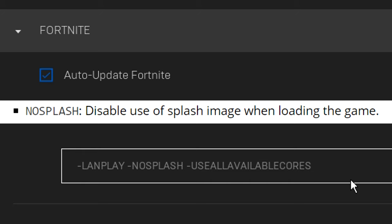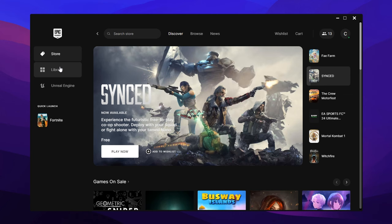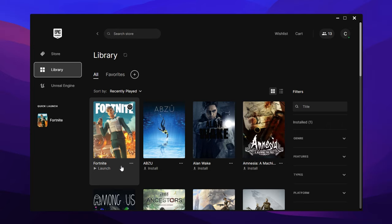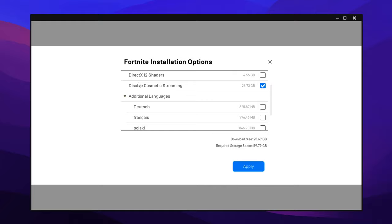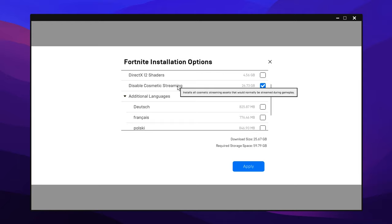In addition to that, you can go back into the Launcher, specifically under the Game, click on Options, and make sure you've got all of these Fortnite install options, like this, on screen. Most importantly, you want to make sure that the Disabled Cosmetic Streaming is selected/enabled.